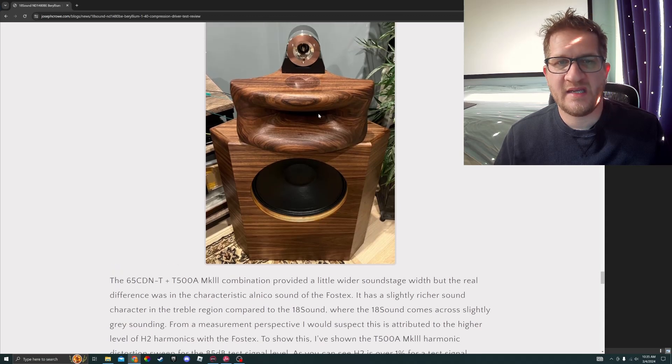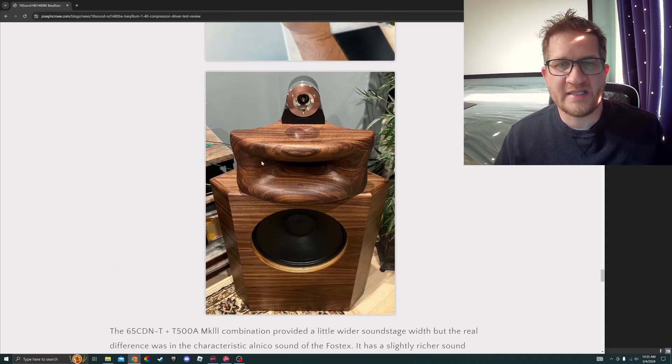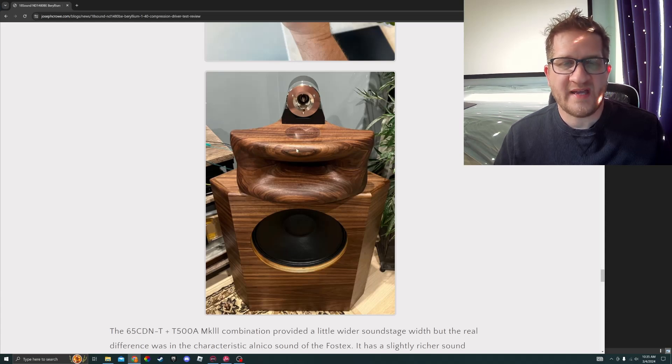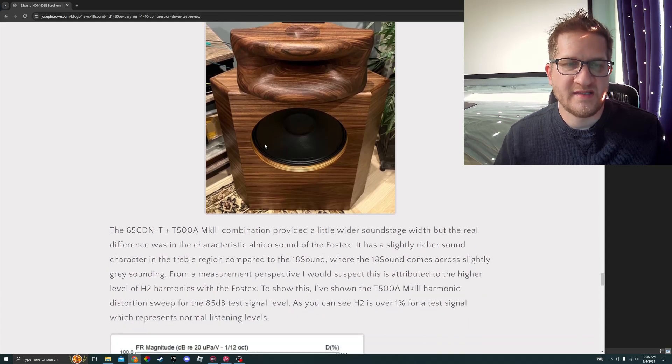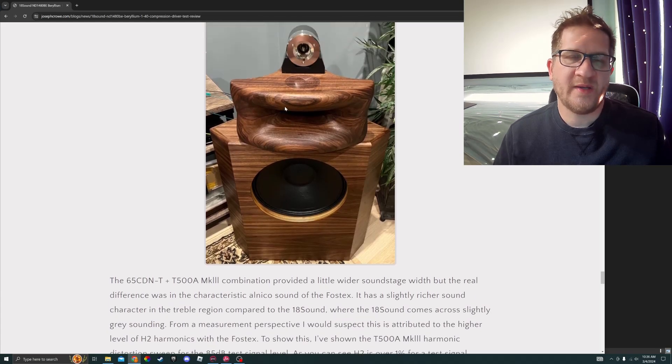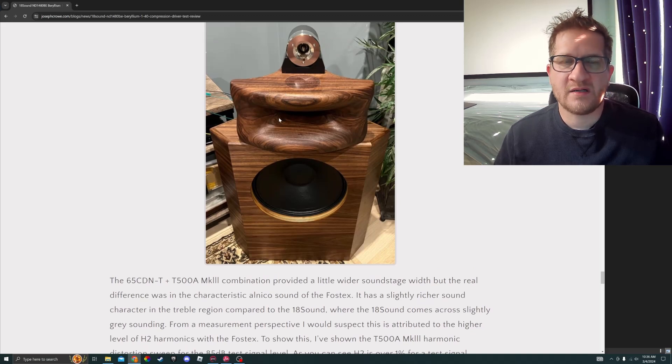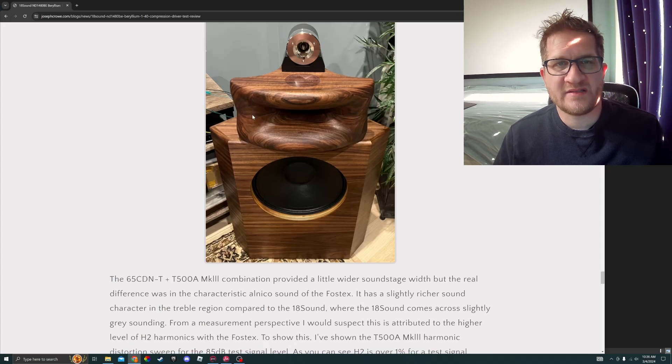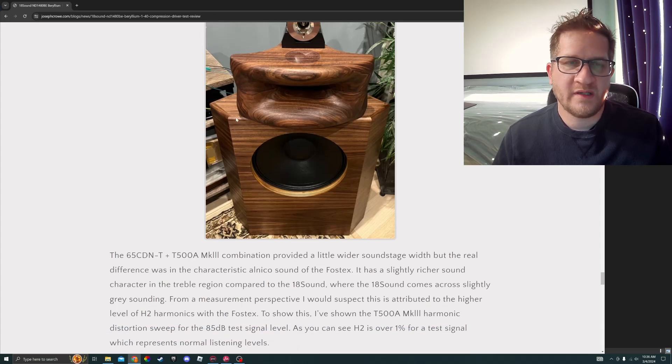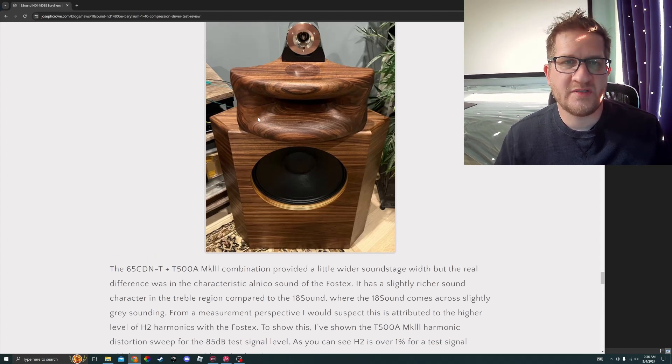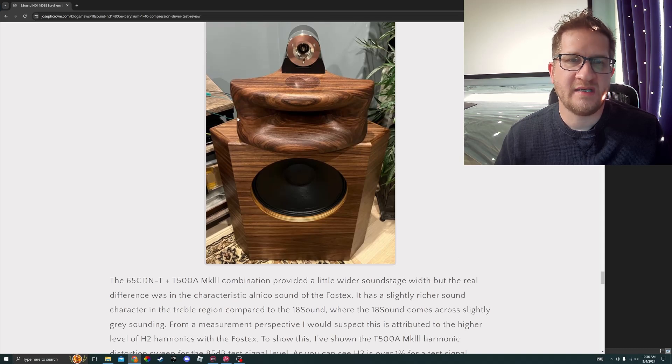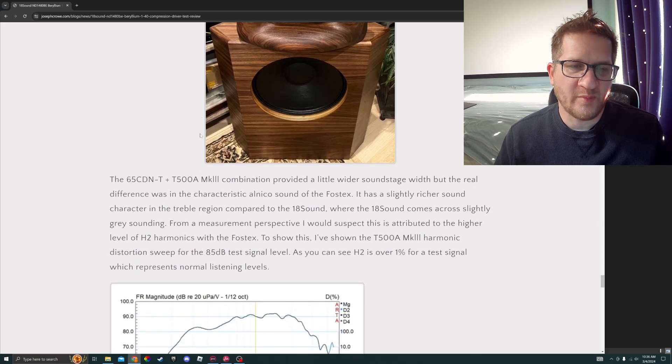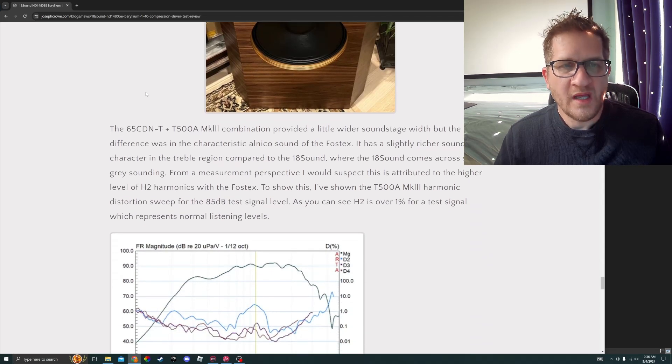You can see here the speaker set up in my listening space with the SB Acoustics. The Super Tweeter is coming in at around 8 kilohertz and it's just providing some added ambience, added soundstage width, and improving those leading edge of transients due to the extremely light diaphragm of the bullet tweeter.